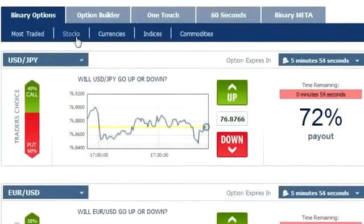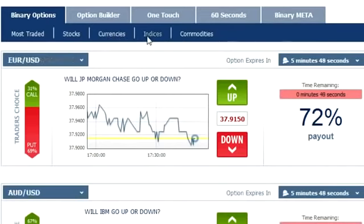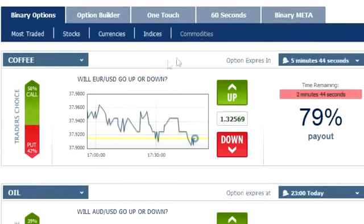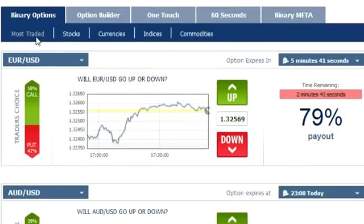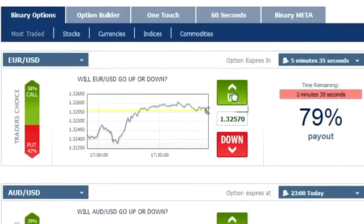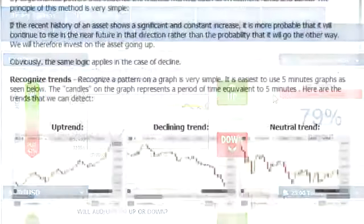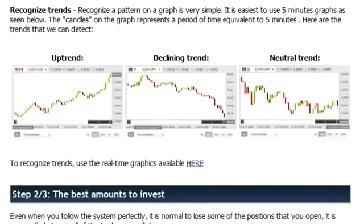In the binary platform you have many assets to choose from — stocks, currencies, indices, and commodities. Once you've chosen your asset, you need to choose its direction: either up or down. Notice the timer, as a trade lasts between 5 to 30 minutes. I will now perform trades according to the method of trends monitoring, and you'll be able to see the principles of the system and how they are applied.